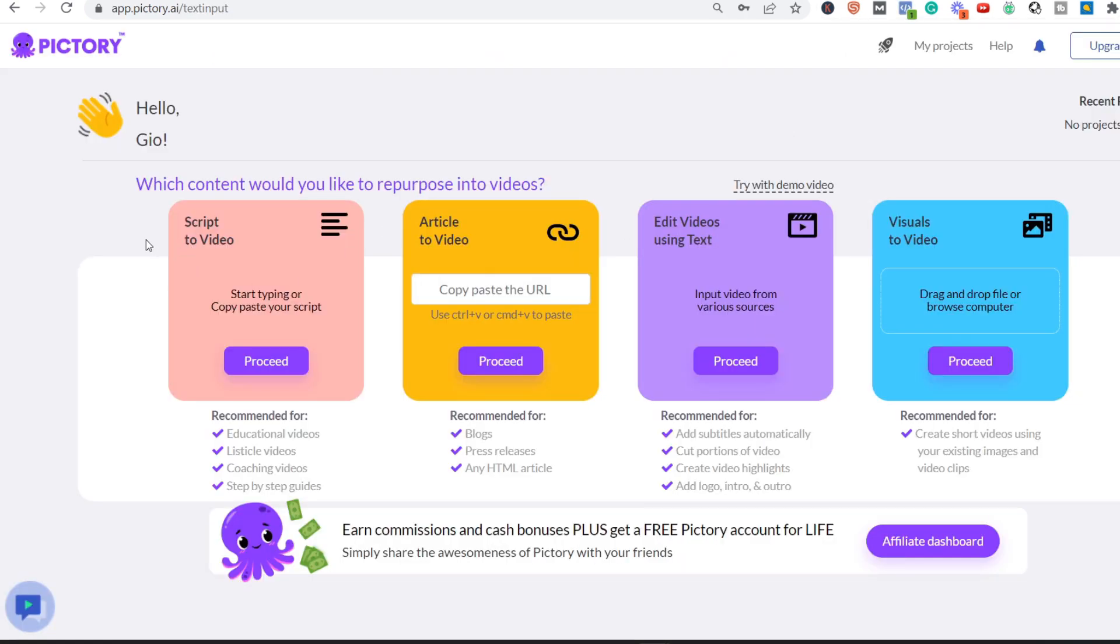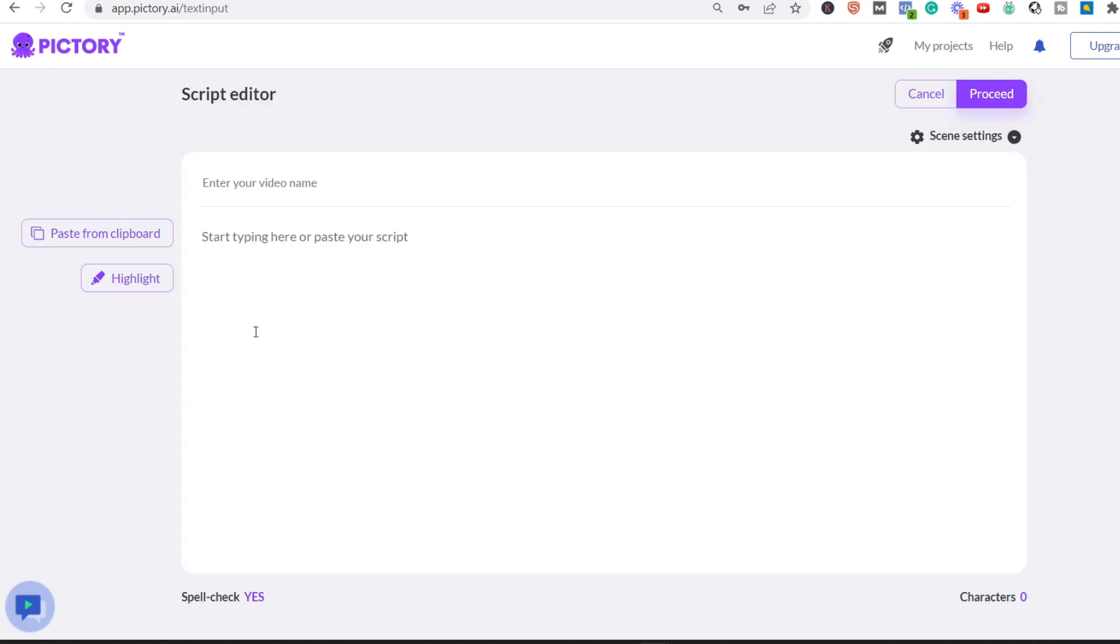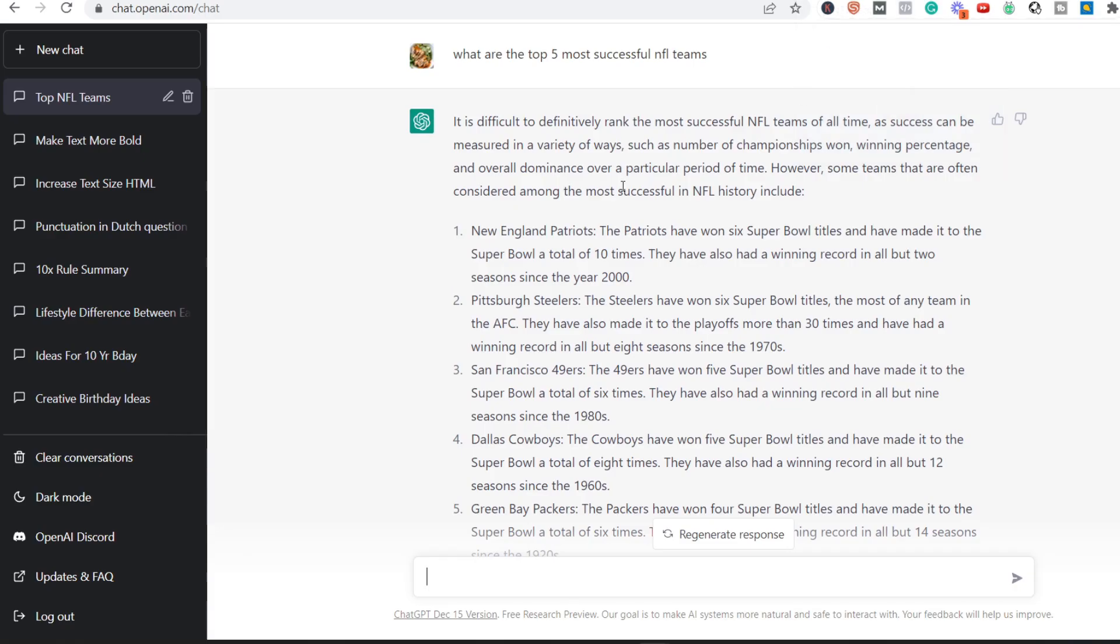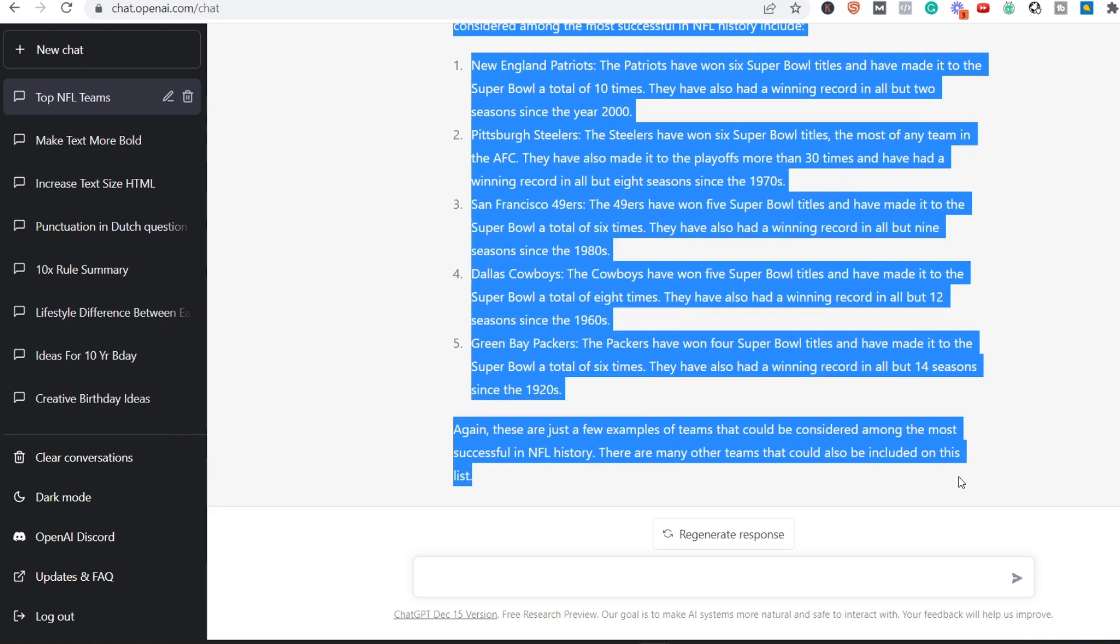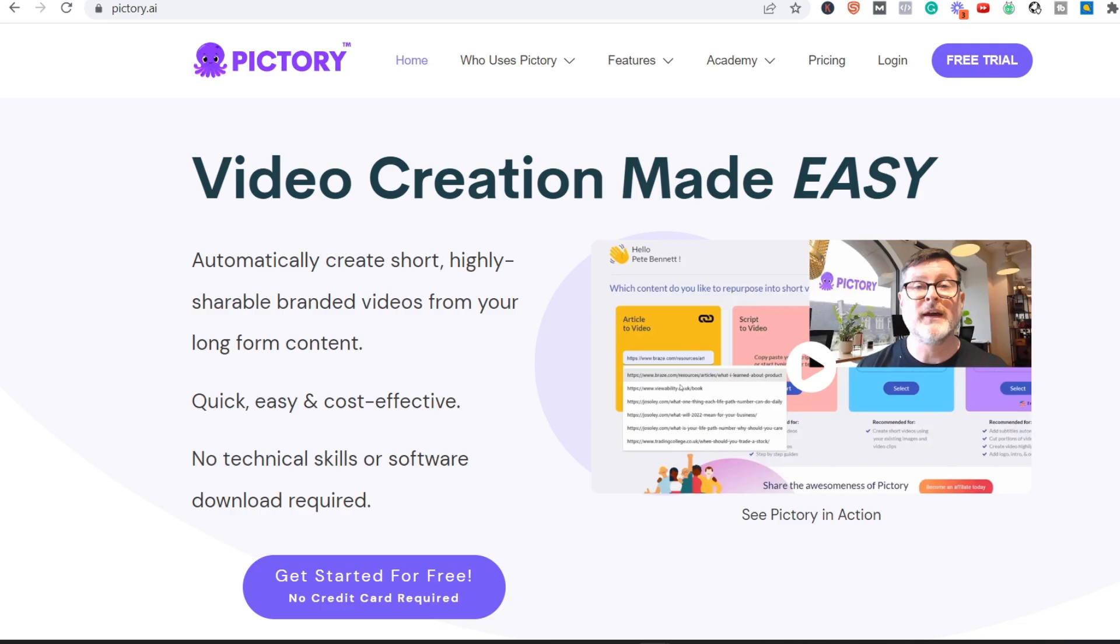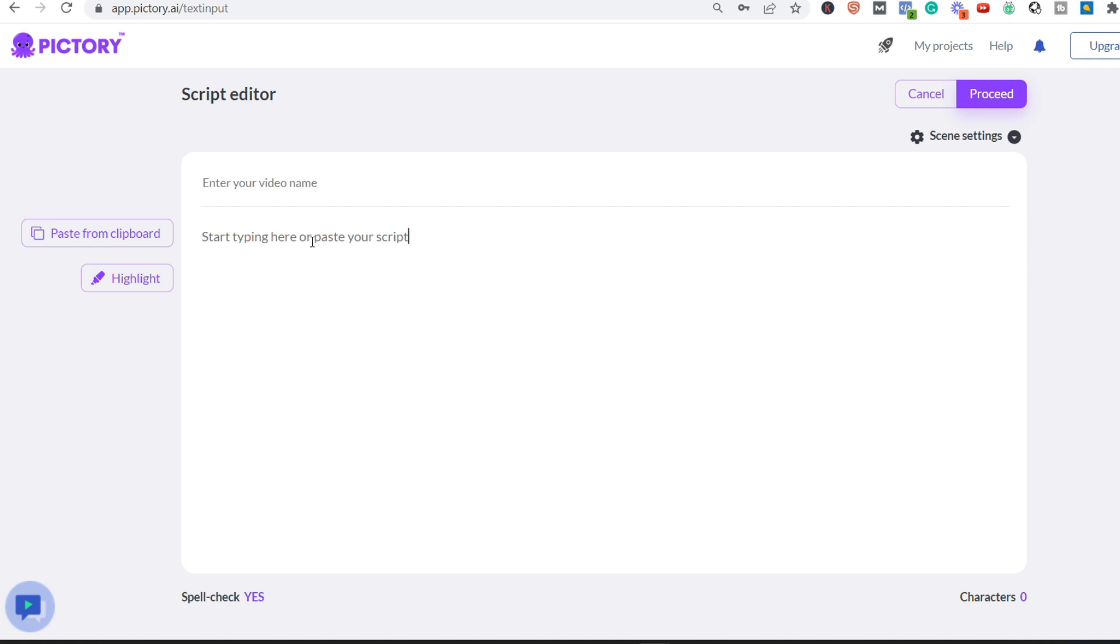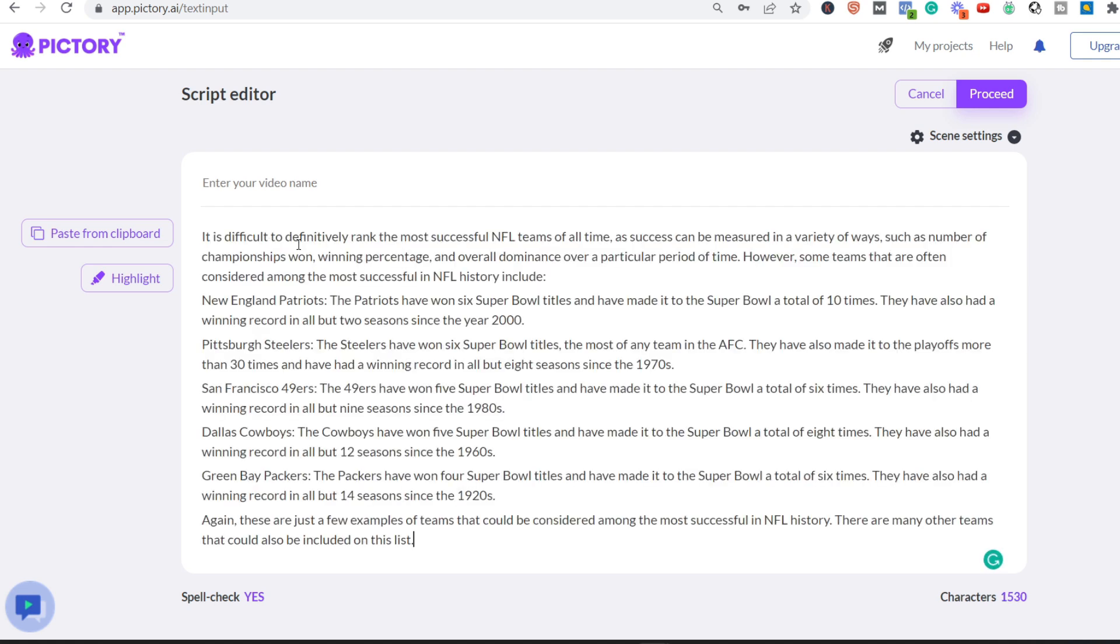So once you click on this, it's for free and you sign up. This is what you will be seeing. And over here we see script to video, so we click on that. And over here we go back to our answer of ChatGPT. We go back, so we copy it, we go back, and then we copy-paste it over here.